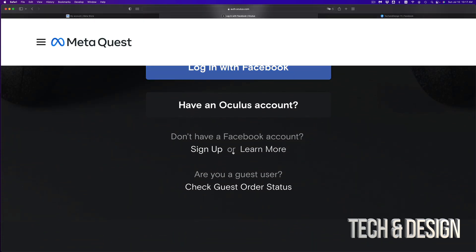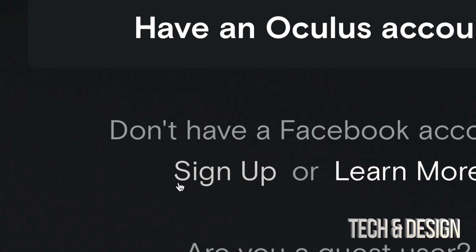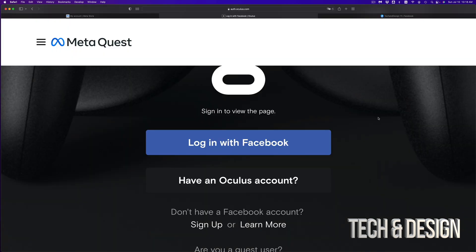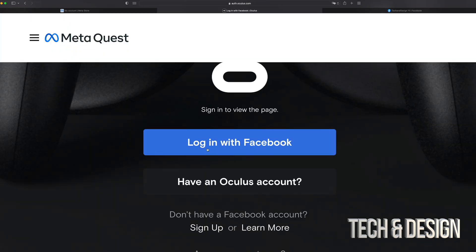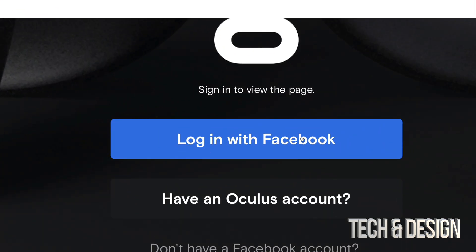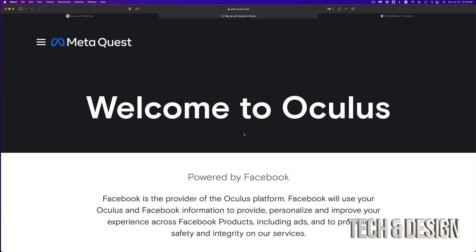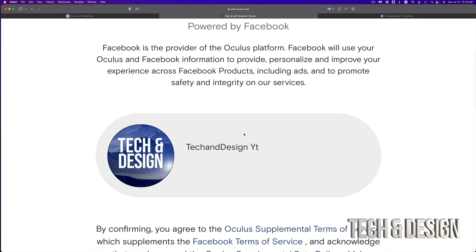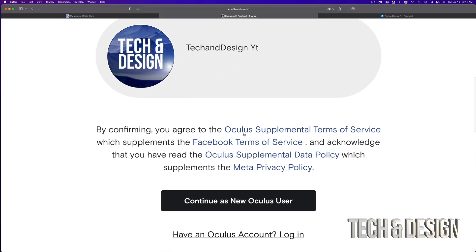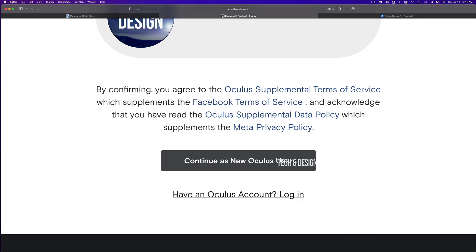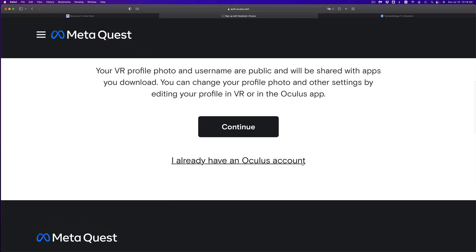From there it's going to take you to a page where you can log in with Facebook. If you don't have a Facebook account, you can make one — it's free, no credit card needed. Assuming you already have Facebook, click on 'Login with Facebook.' You'll see a confirmation message — click continue, and it should tell you 'Welcome to Oculus.' Then click 'Continue as a new Oculus user.'